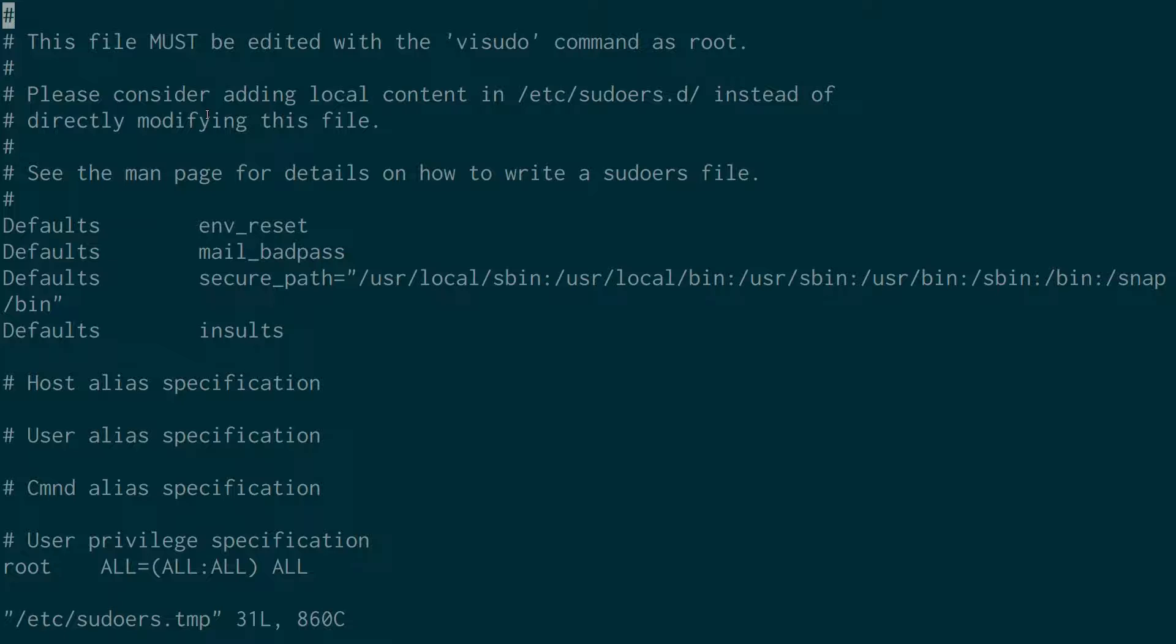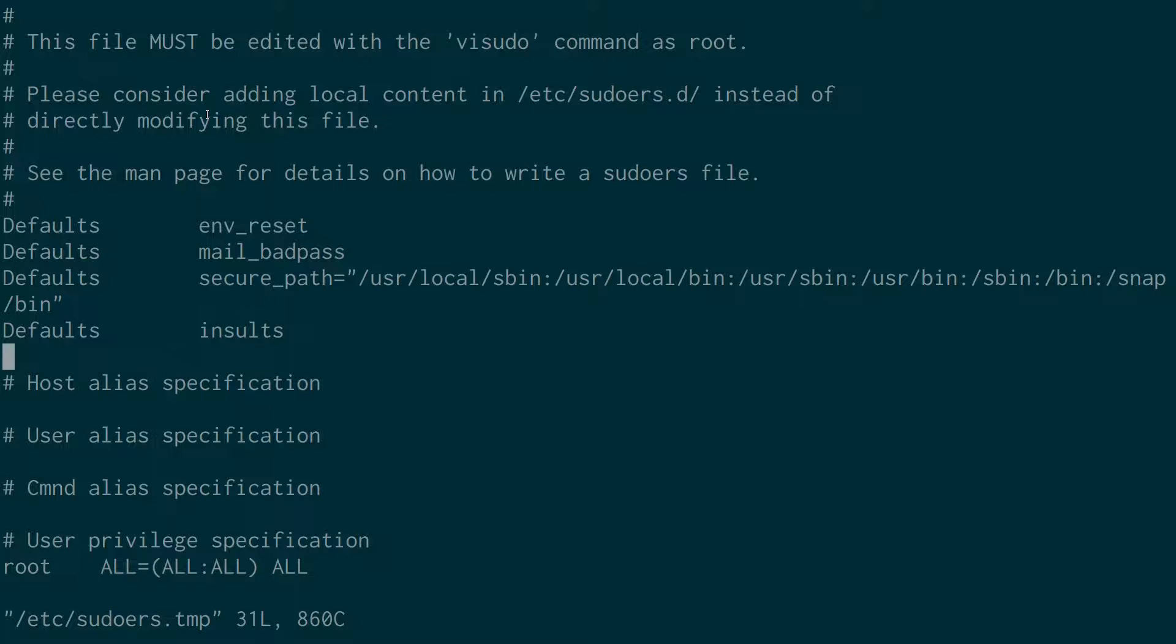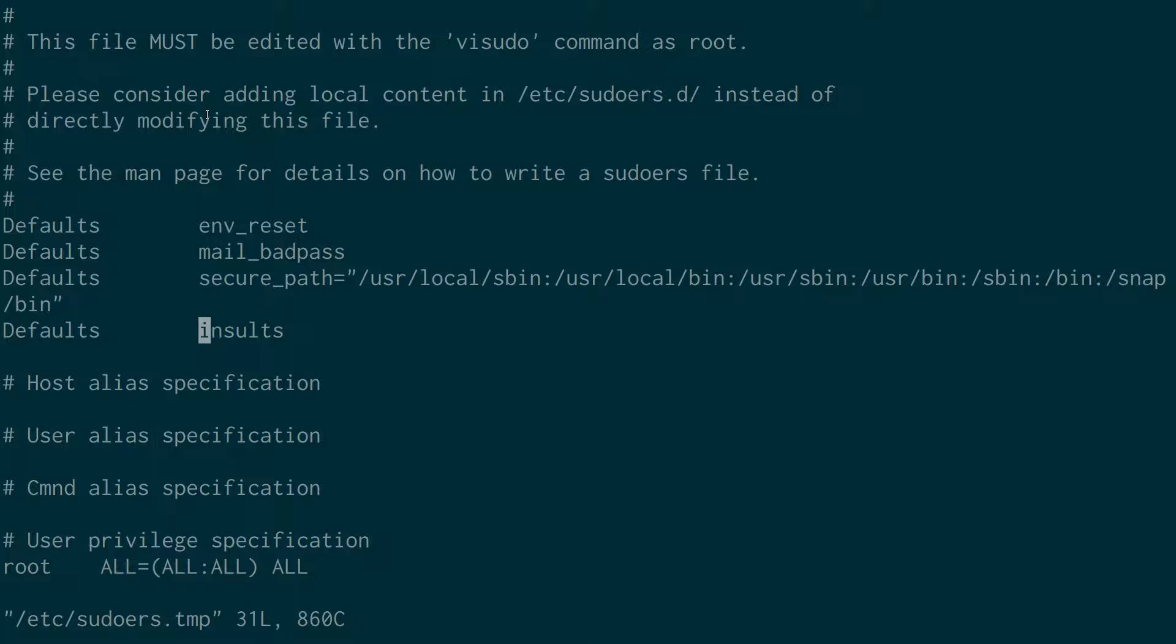And you'll see here, if I scroll down at the top here, we've got the defaults. So we've got Defaults and then some spaces and then insults with a lowercase i.